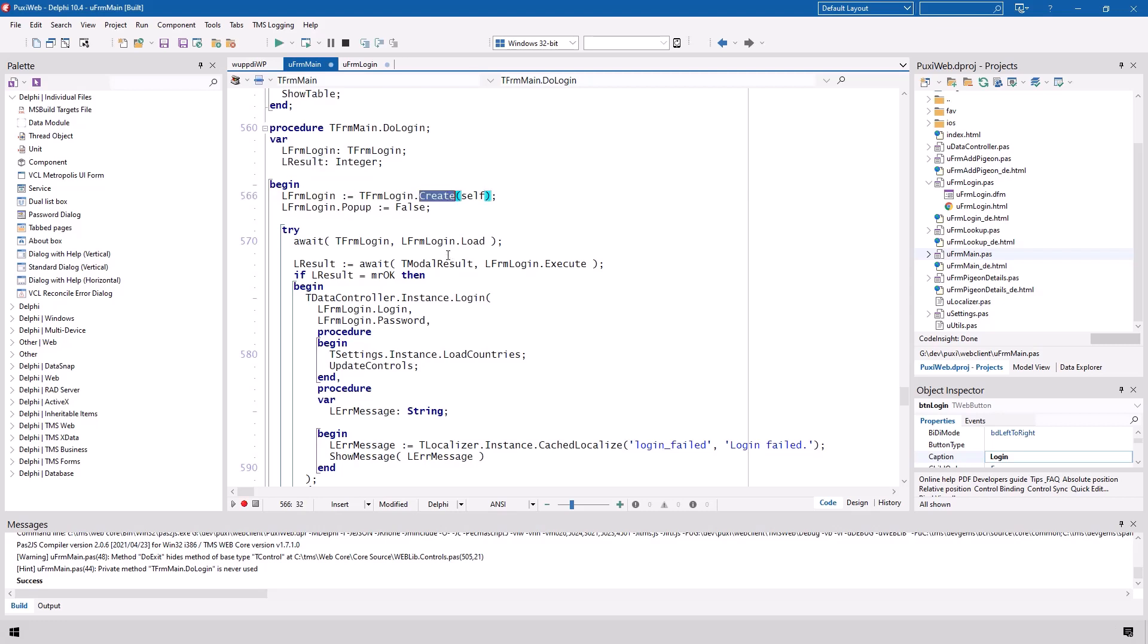Instead of using and this is already the first major difference we can use the standard create method with the parameter itself meaning we create the form and its owner is being set to the form that creates it and in the next line already we have t form login popup equals false same as before but there's no code that would be executed when the form has been created or anything like that. No anonymous method is being used.